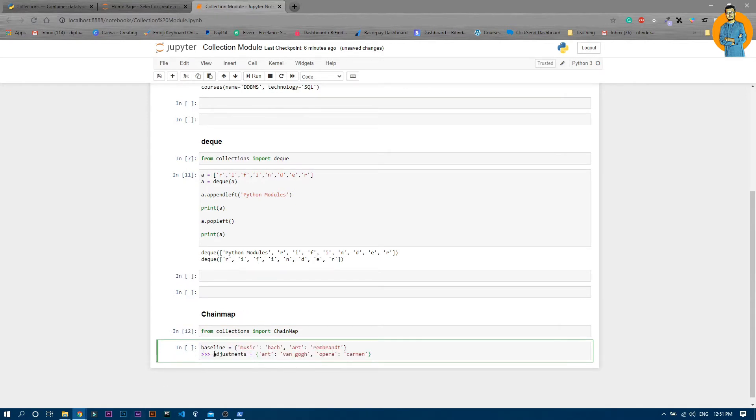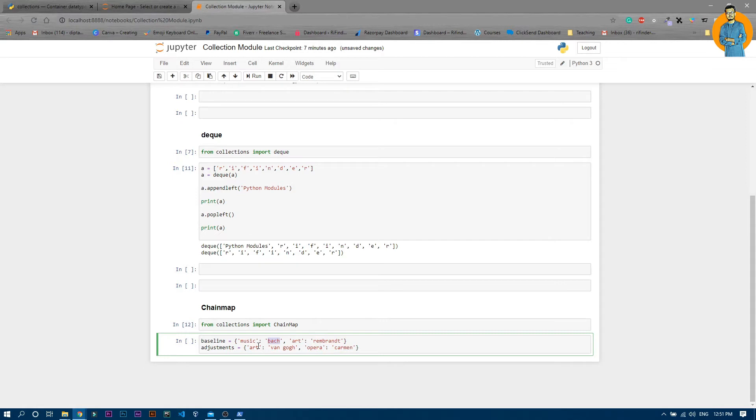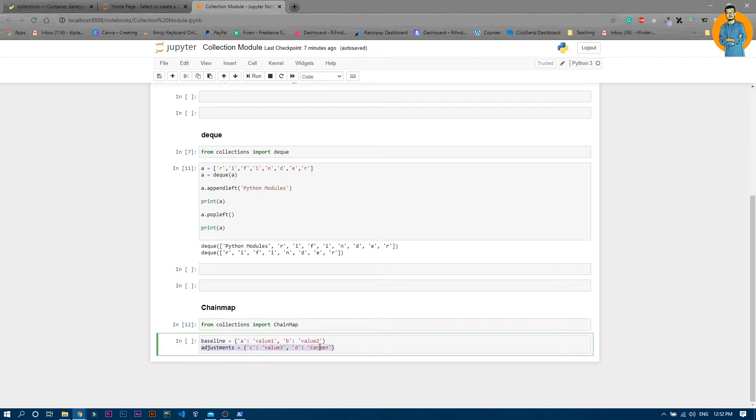Now you can see these are two dictionaries. Baseline is the first dictionary which has two key-values: music and art. I'll just make it simplified. A is B, this is C, this is D. This will be value1, value2, value3, and value4. These are two dictionaries.